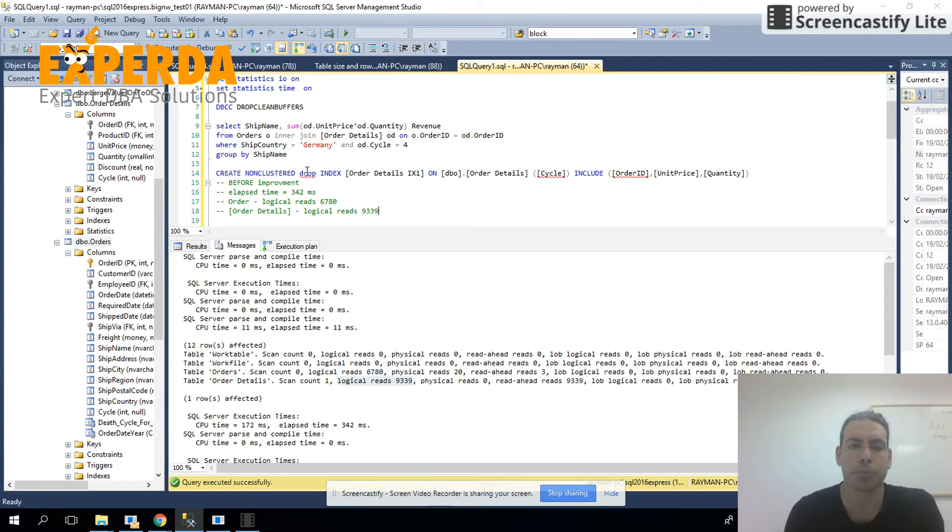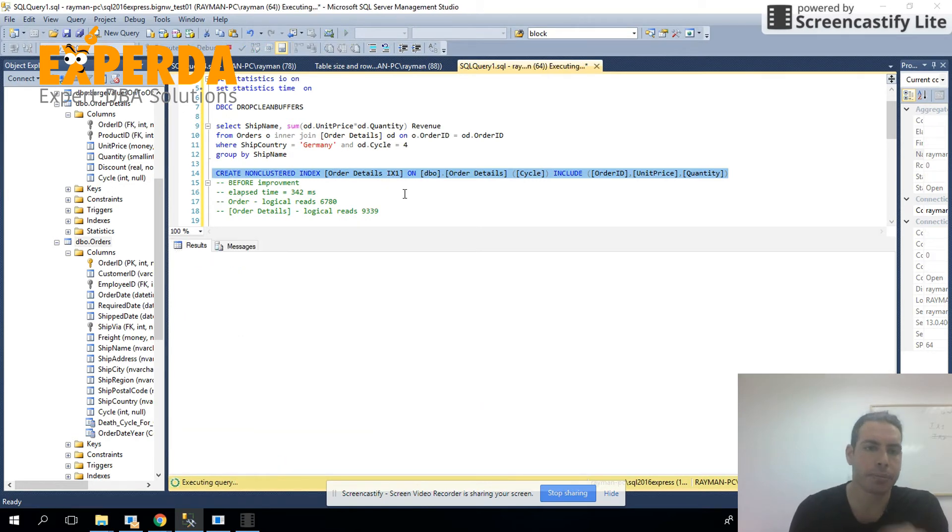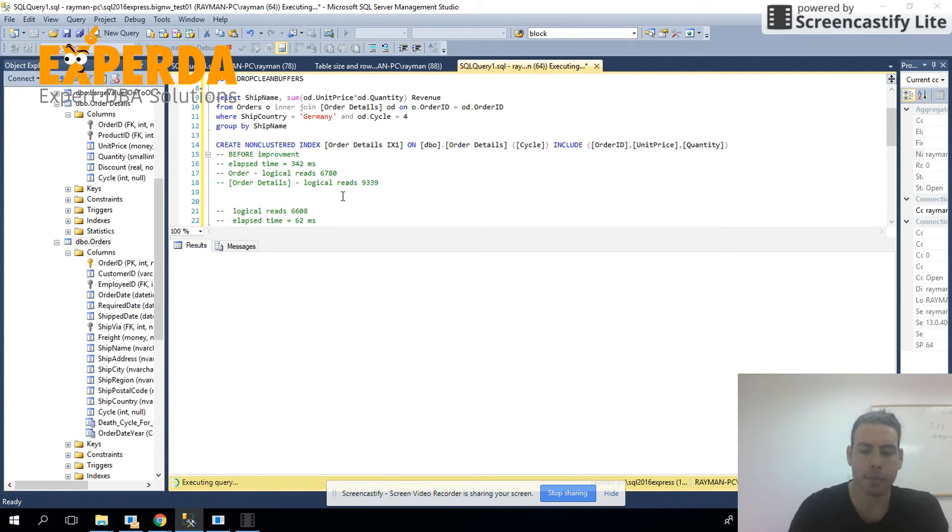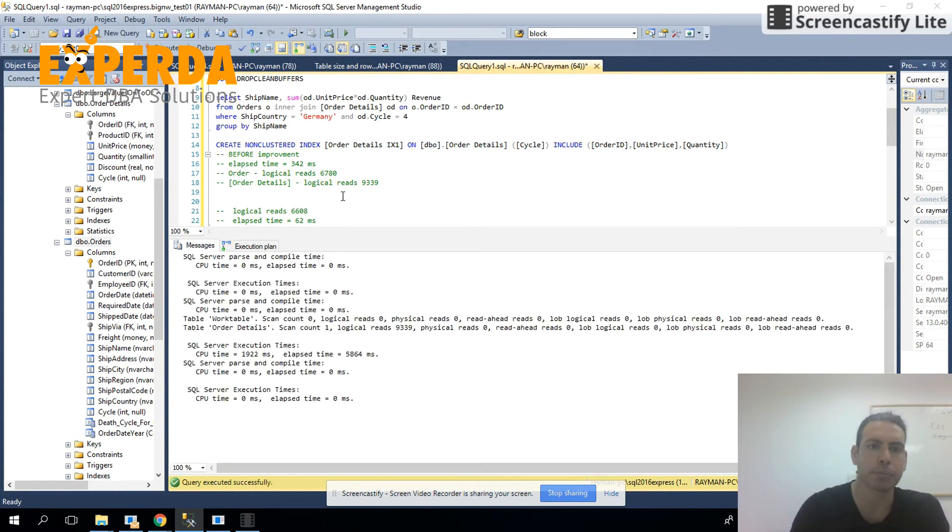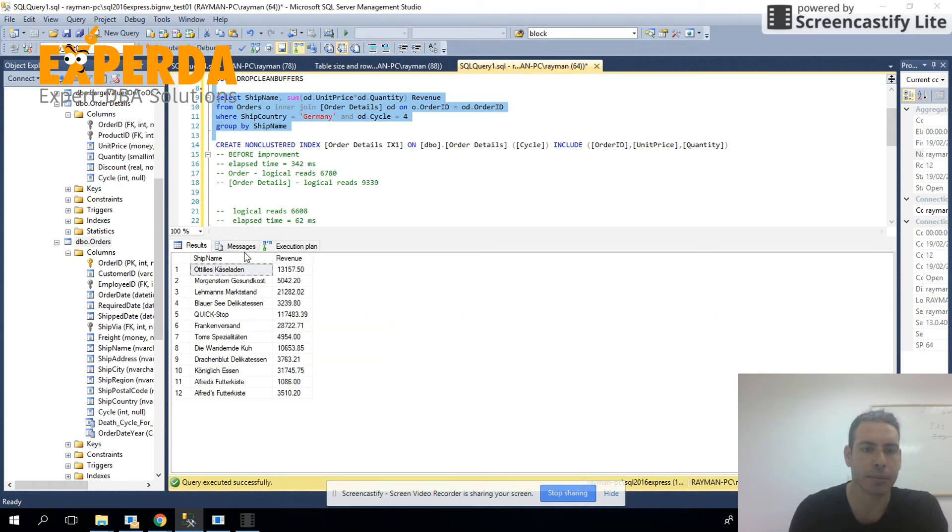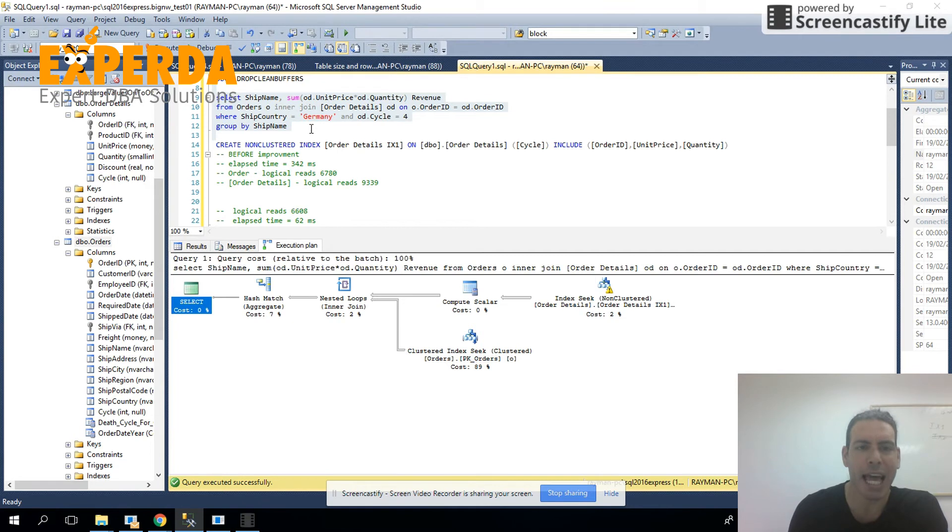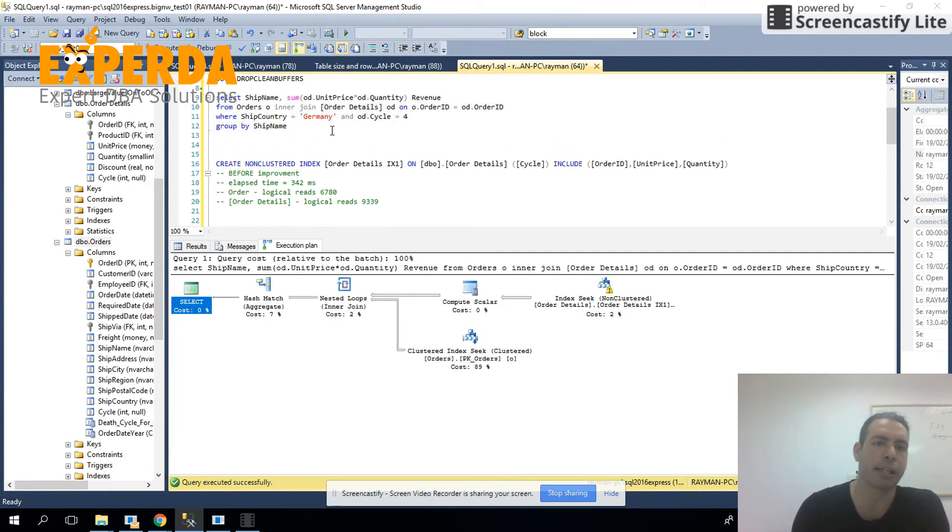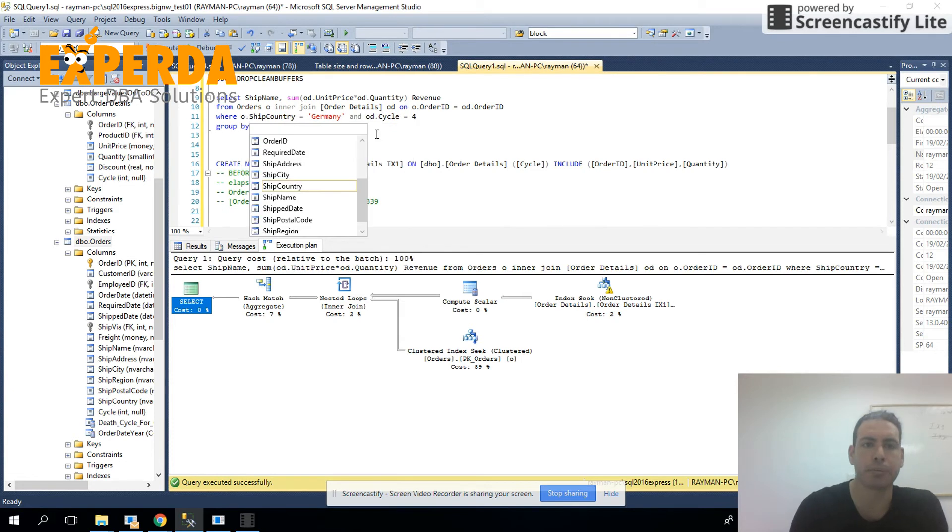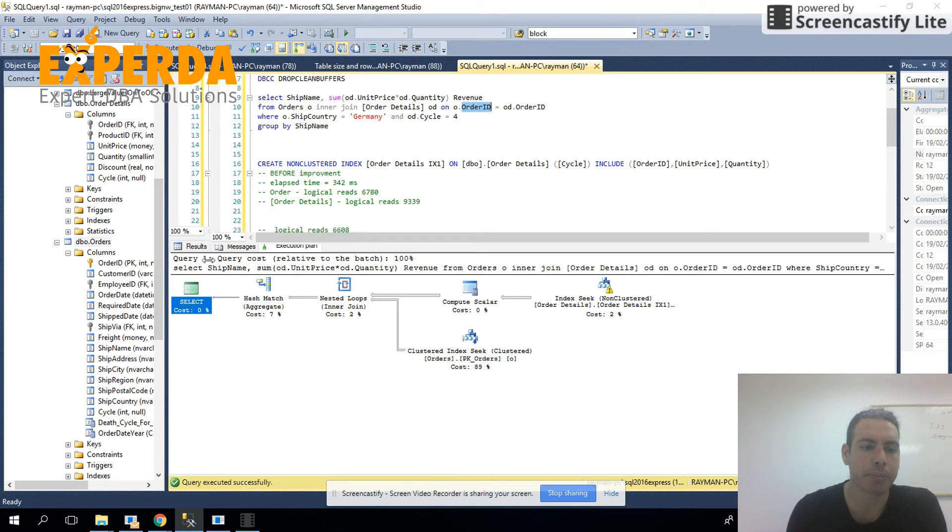So we'll add the missing index for order details and let's see. There's no added recommendations for the orders table, but we're going to add our own index anyway. Let's see. In orders, we have the ship country, which is Germany. We have the order ID and we have the ship name.